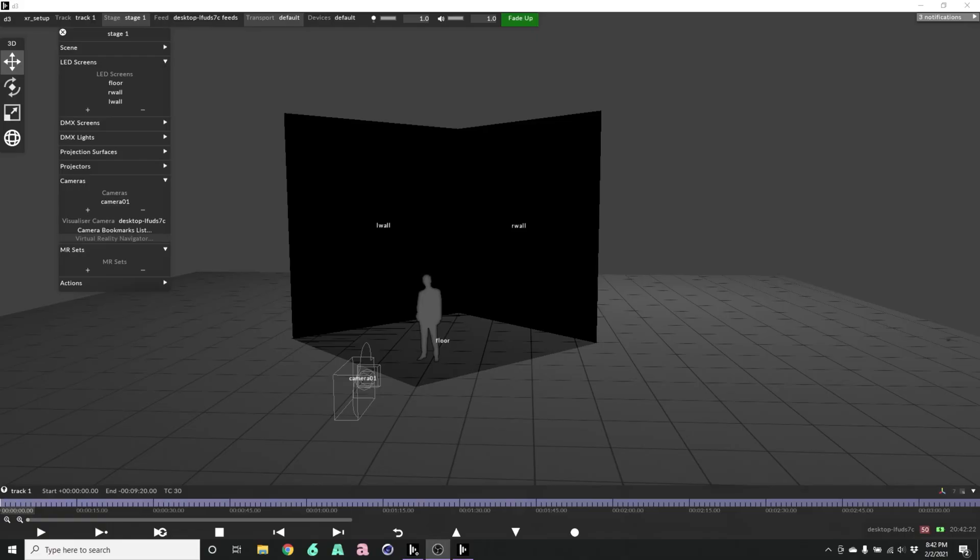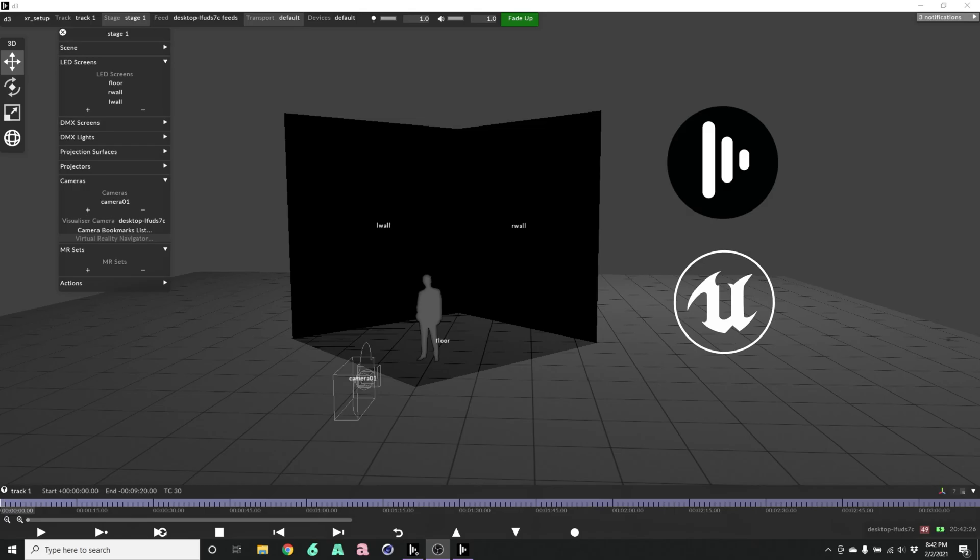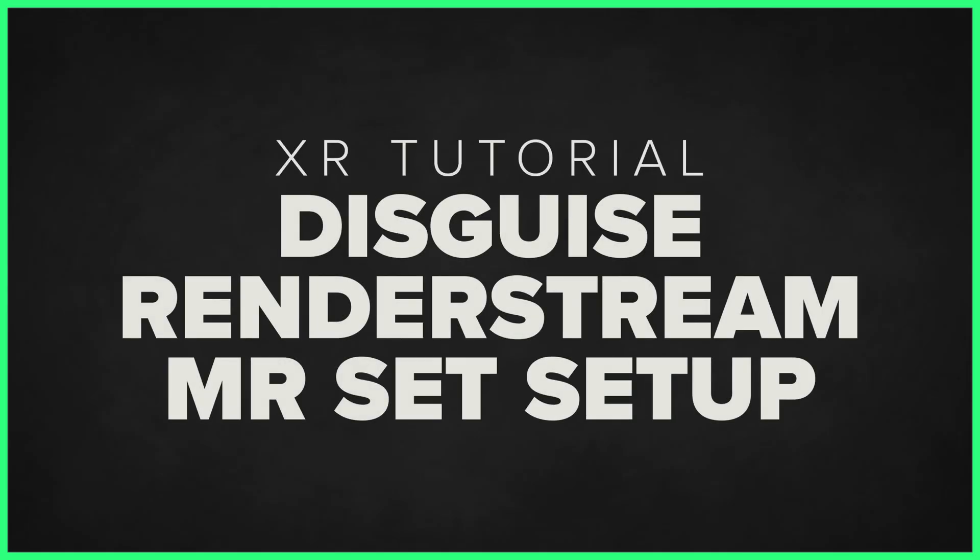Hi, I'm Sean Bowes, Concert Visual Designer in Los Angeles, California. Today I'm going to quickly show you how to set up an MR set and a RenderStream layer inside Disguise.